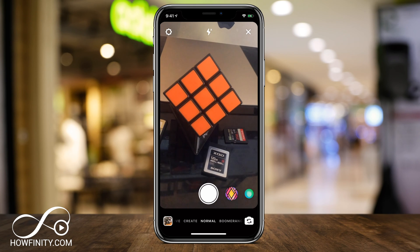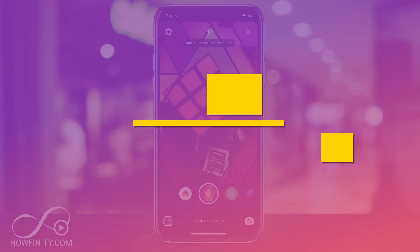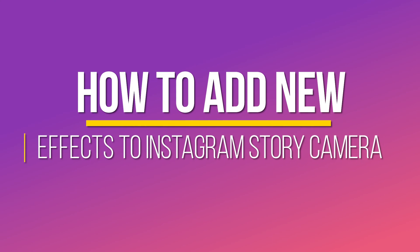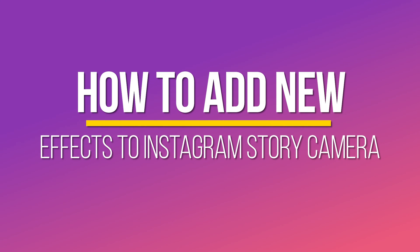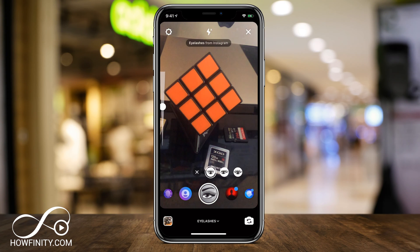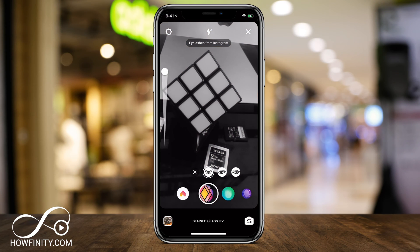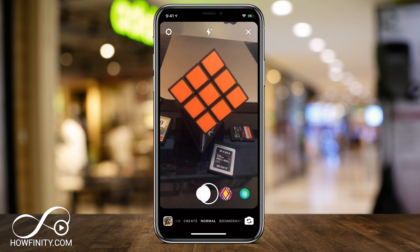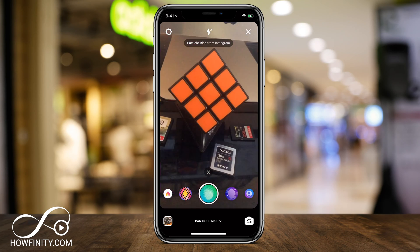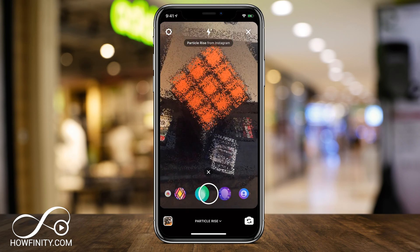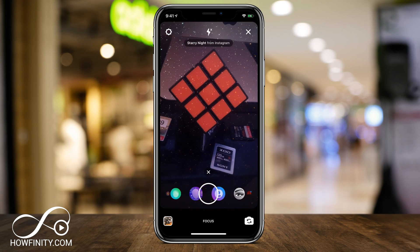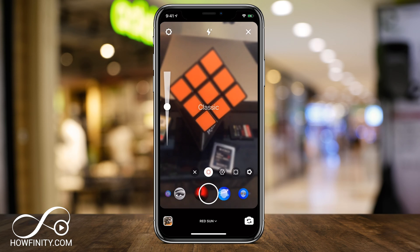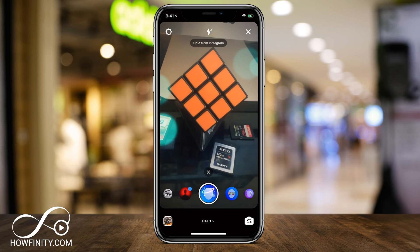Hey everyone, in today's Instagram video I wanted to show you how to add a lot more effects than the ones you see here created by Instagram to your Instagram story camera. A lot of people don't know that the effects you see here are just a few available that you could add and customize.